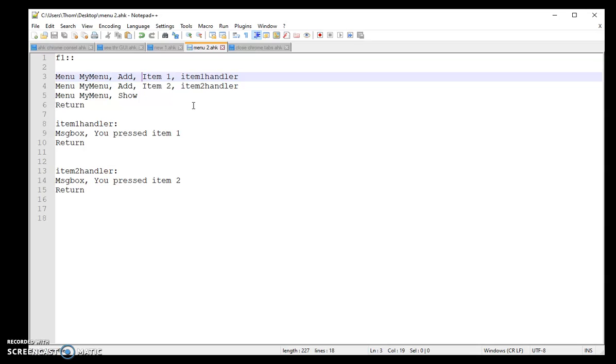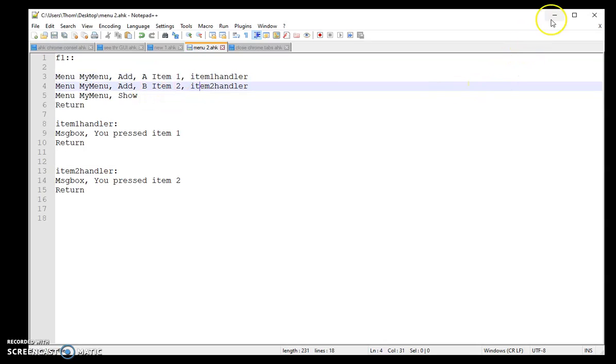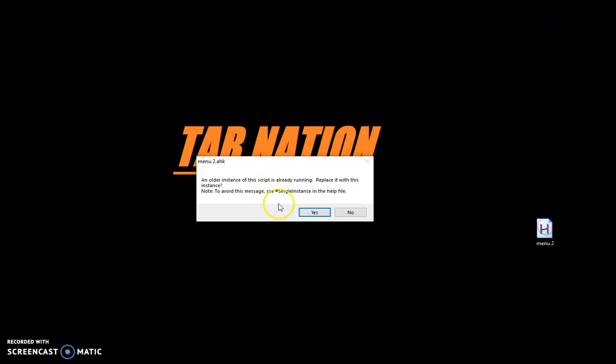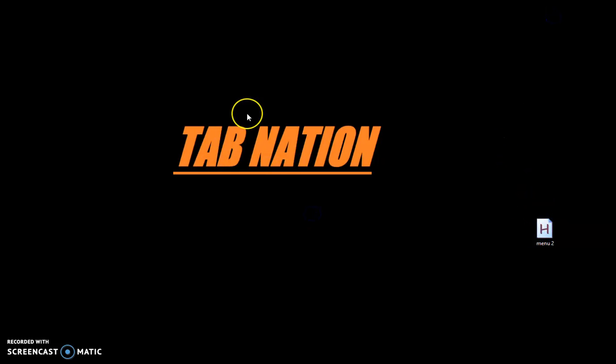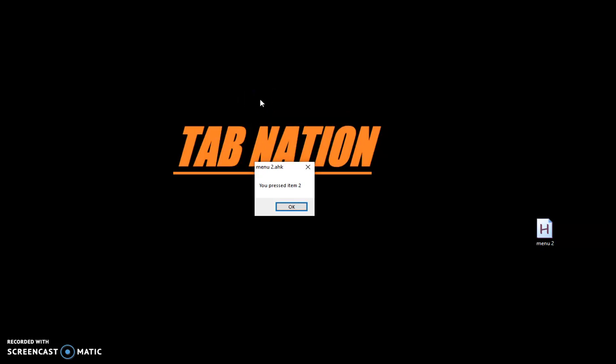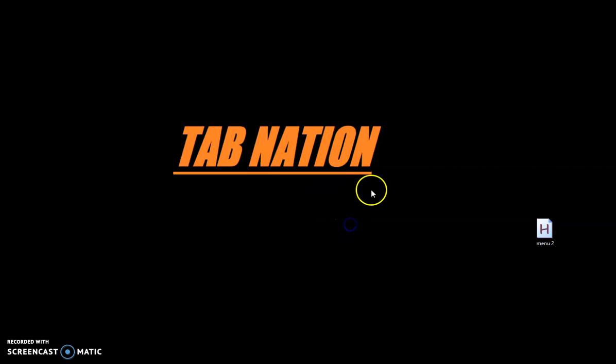And another cool thing you can do is hotkeys with those too. So let's say I do A, B. So instead of me pushing F1 and then having to move my mouse down to B, item two, I can actually click F1 and then push B and it's going to go straight to that. So you can even put hotkeys within your contextual menu to make it even faster, which is really helpful versus having to constantly move your mouse.